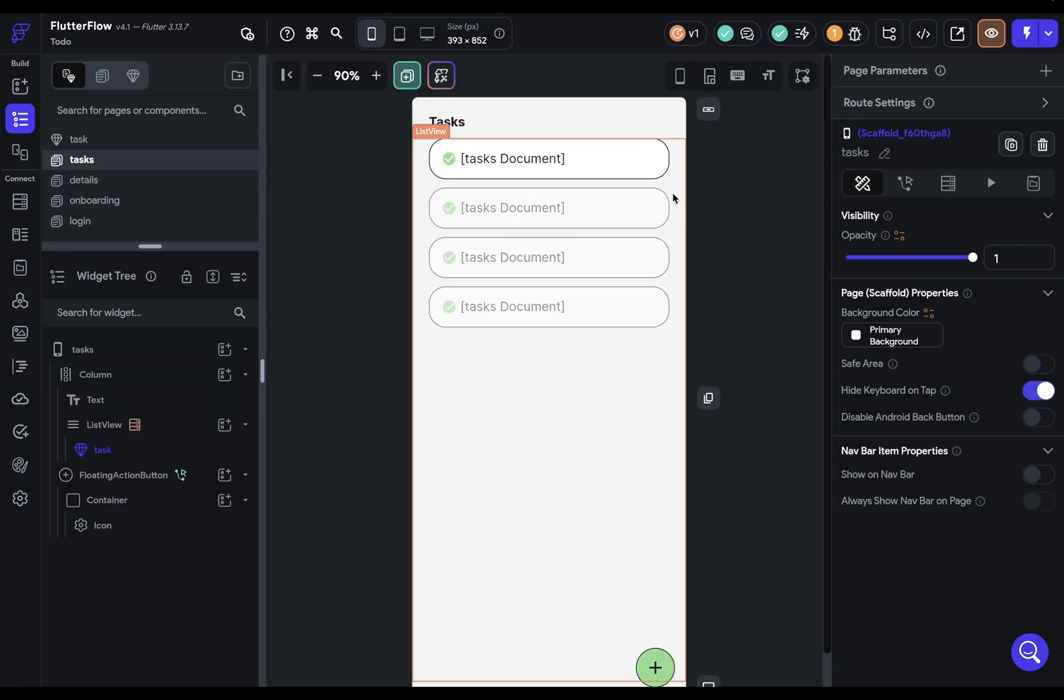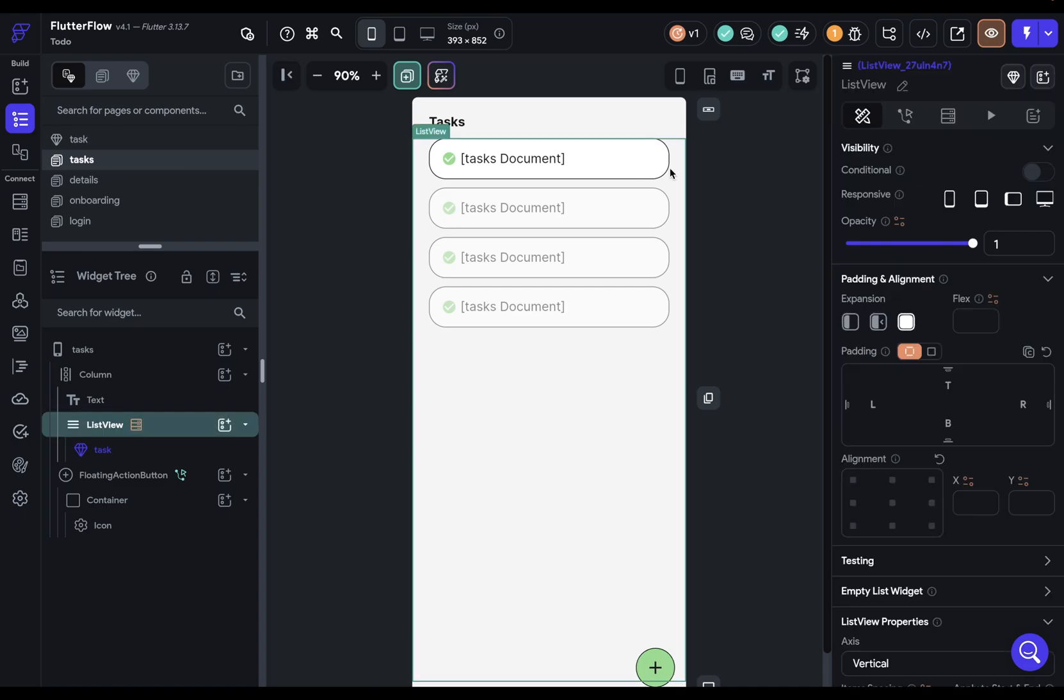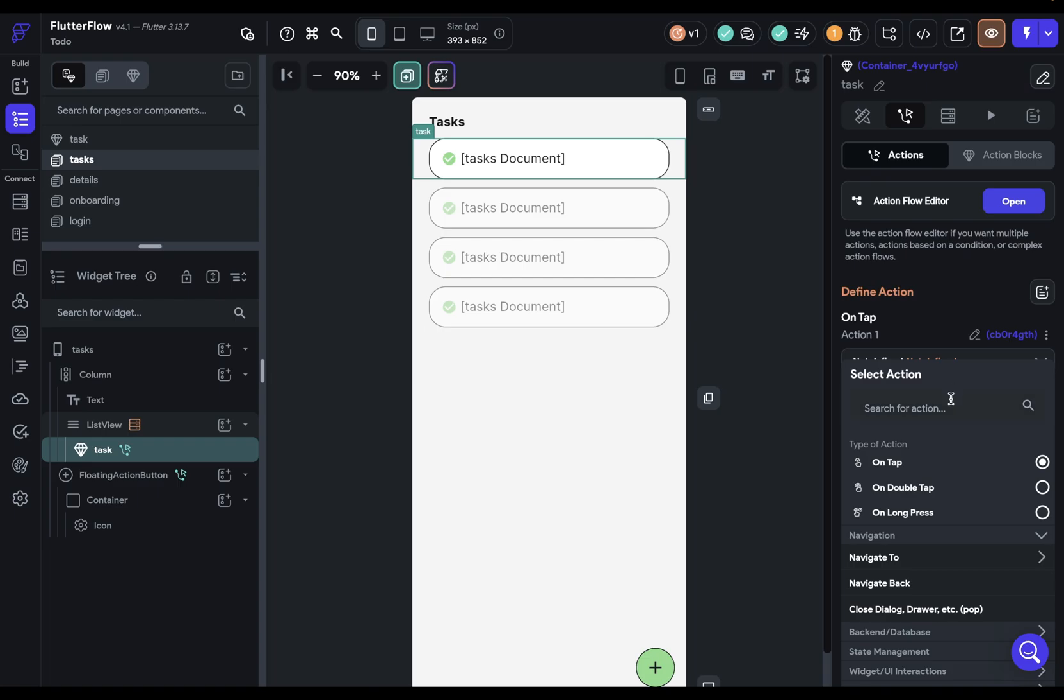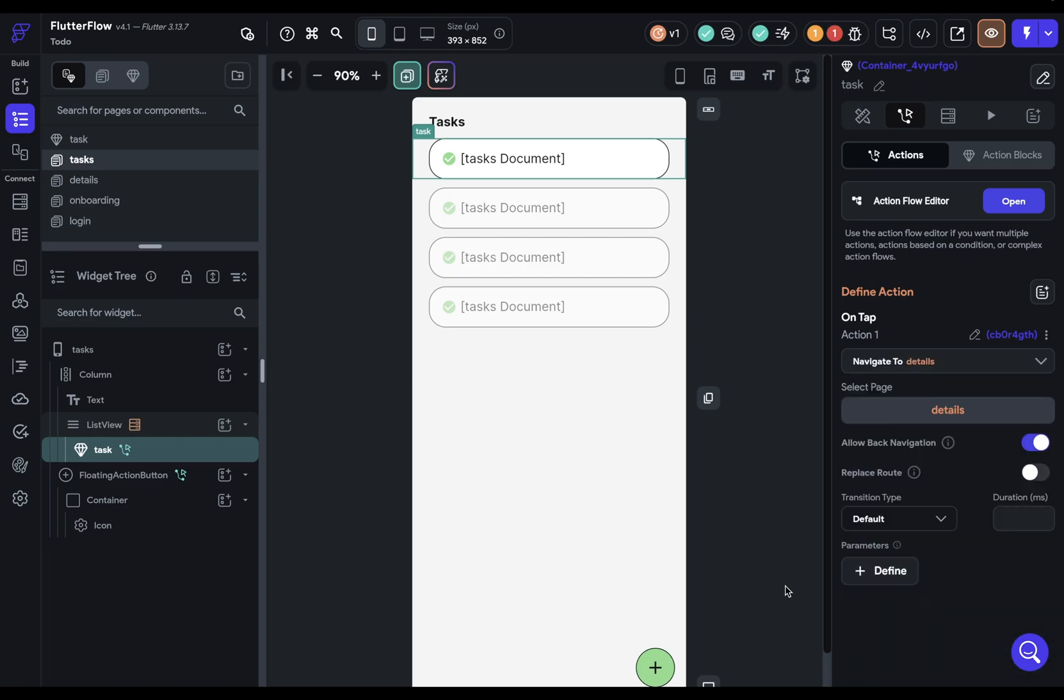They'll come over here and click on our tasks item, and then we'll navigate to that page. So let's add a navigate action and we'll navigate to our details page. Now, once we get there, that needs to be populated with the data from the task, from the task document. So how do we get it there?